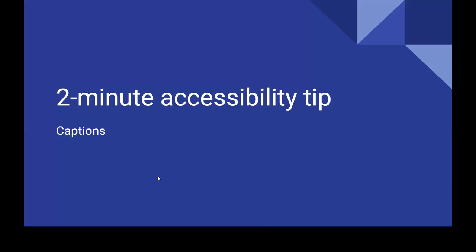Hi, this is Mahabeli at the American University in Cairo. I am not an accessibility expert, but I'm giving you a two-minute accessibility tip.